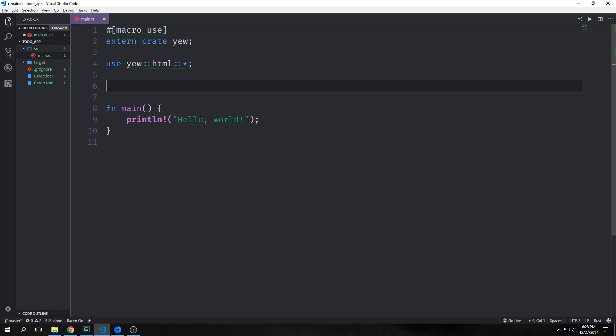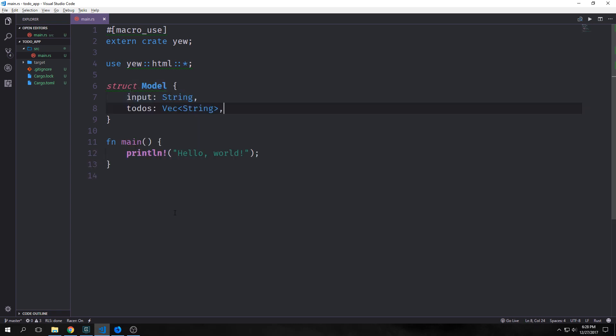Now like with an Elm project we want to set up our model first. This is a to-do app so our model will be fairly simple. We'll create a struct called model. Inside of it we'll have two fields. One will be called input which will be the input field that we actually enter our to-do's in and then we'll have our actual to-do list which will be a vector filled with strings.